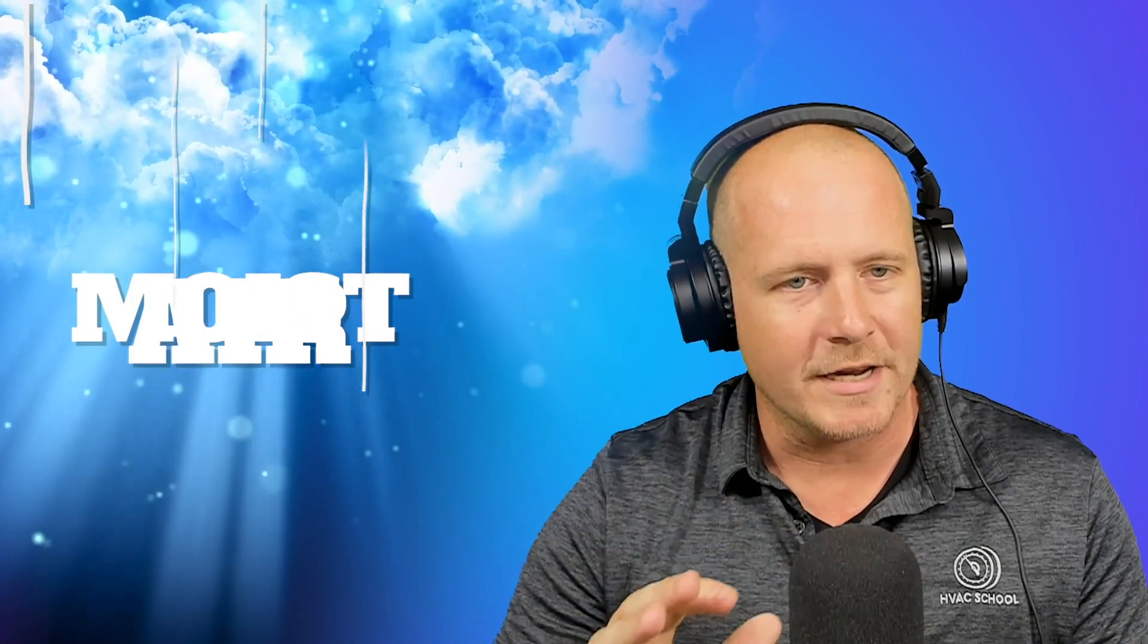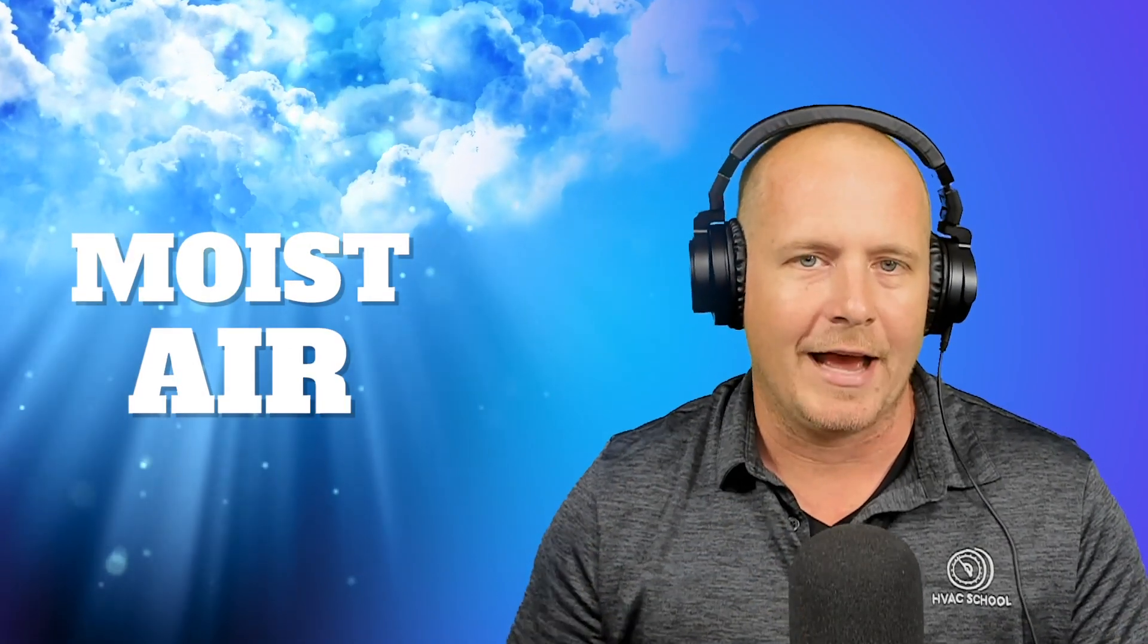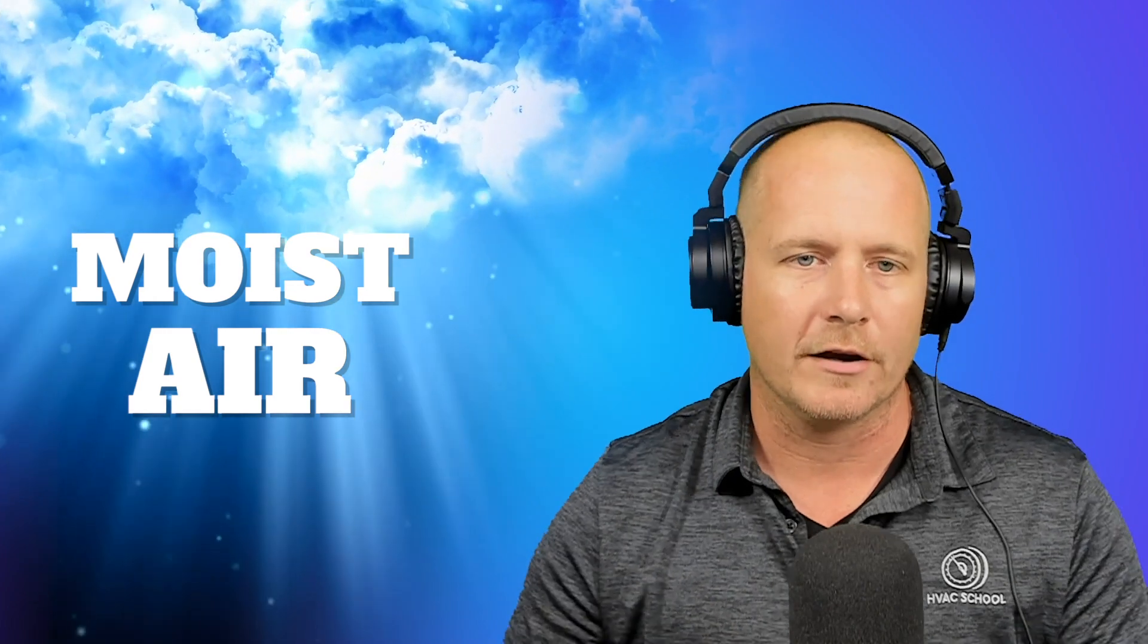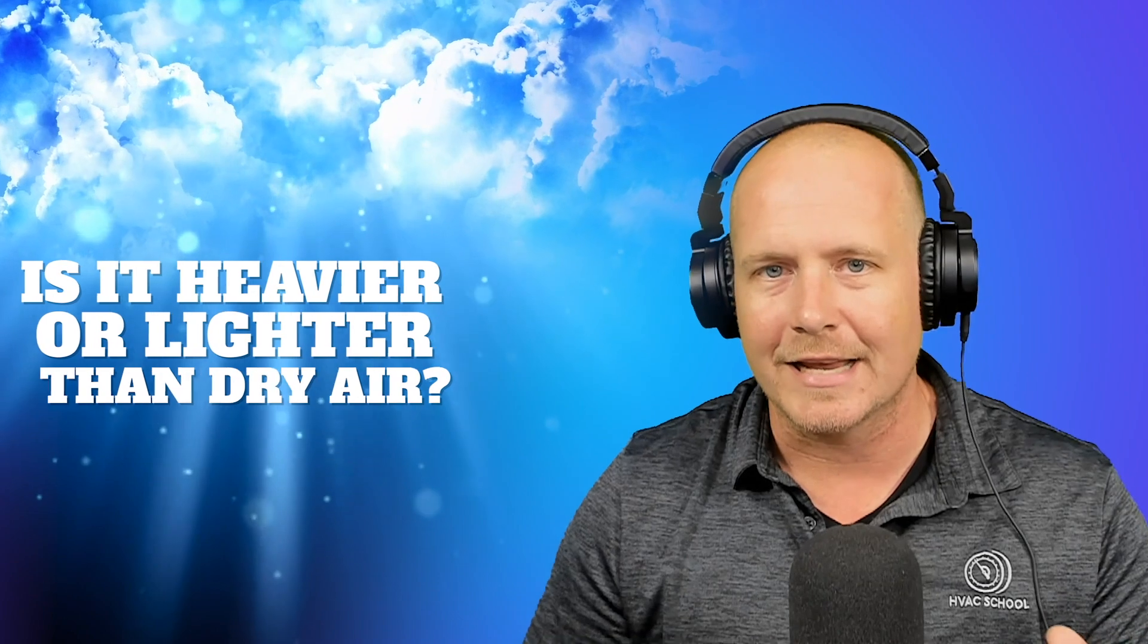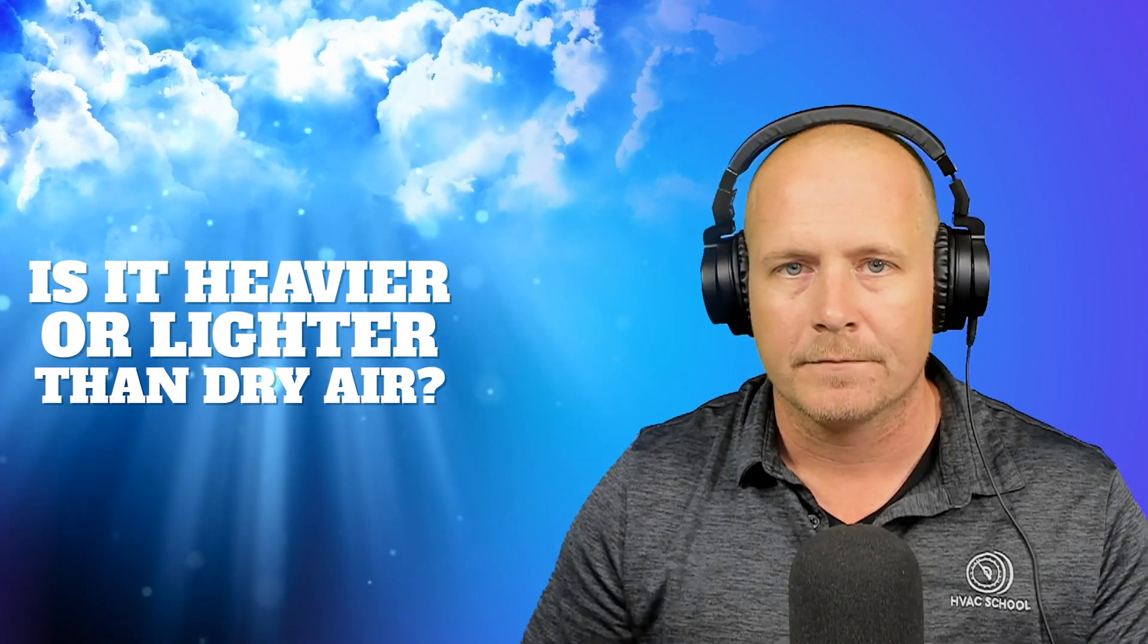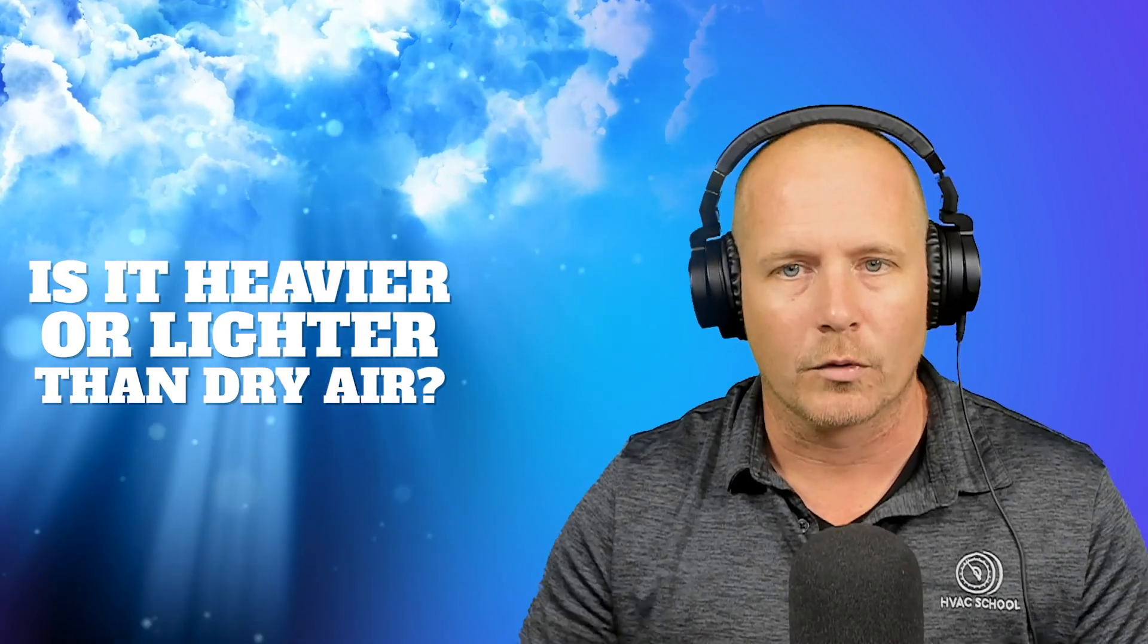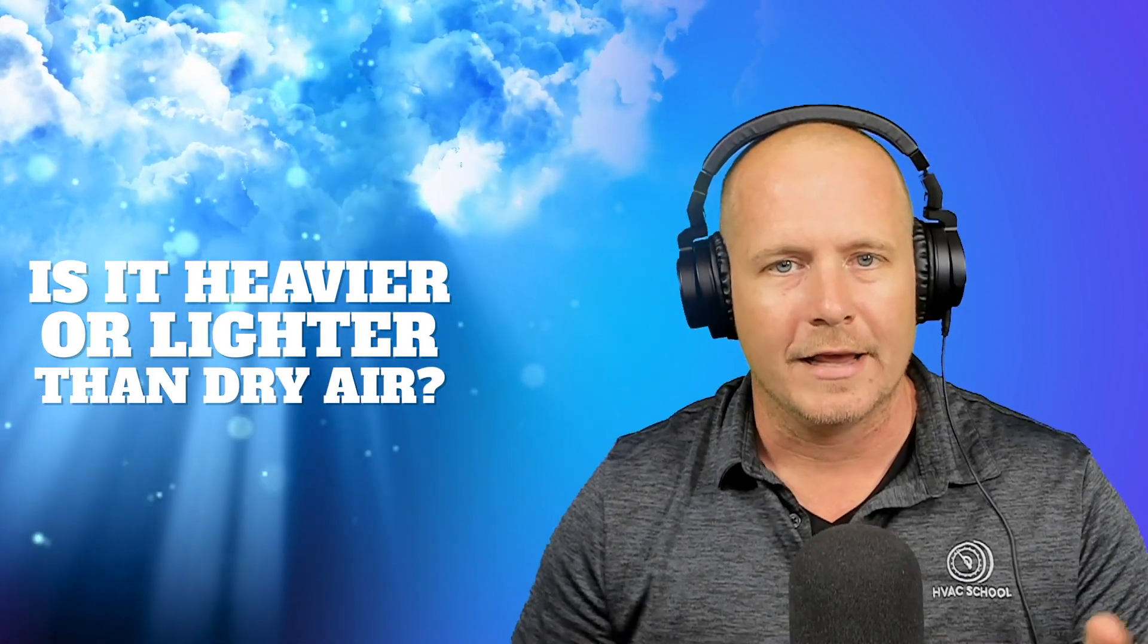But is moist air, is air that has higher relative humidity or higher overall water vapor content in the air, is it heavier or lighter? Is it more dense if it has more water vapor in it? So let's look at some numbers quickly.